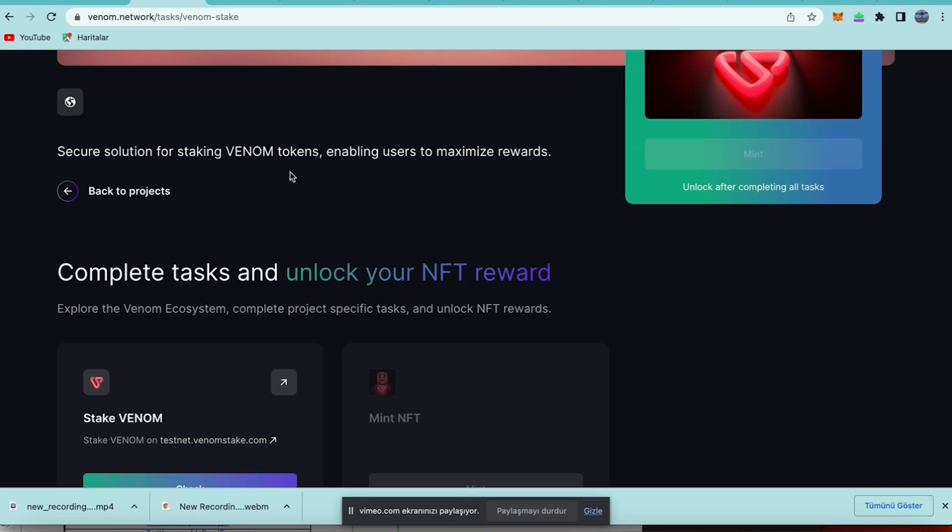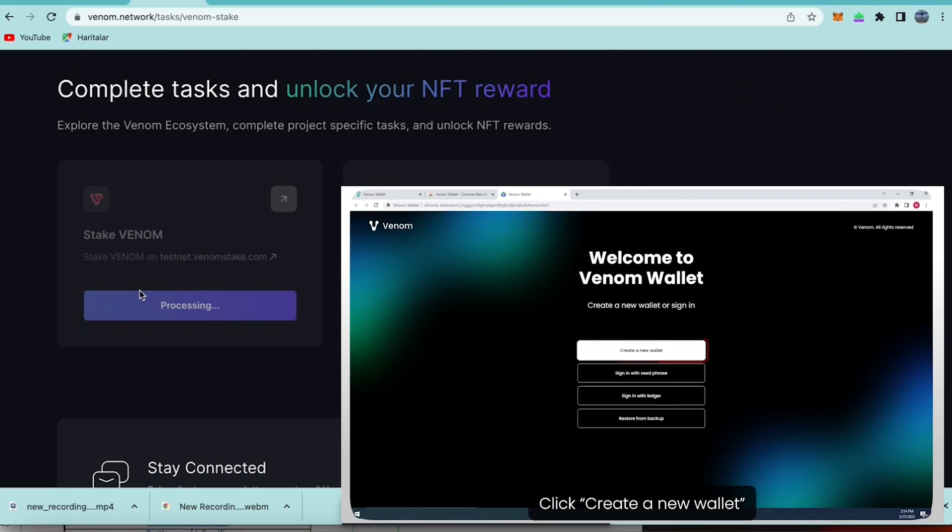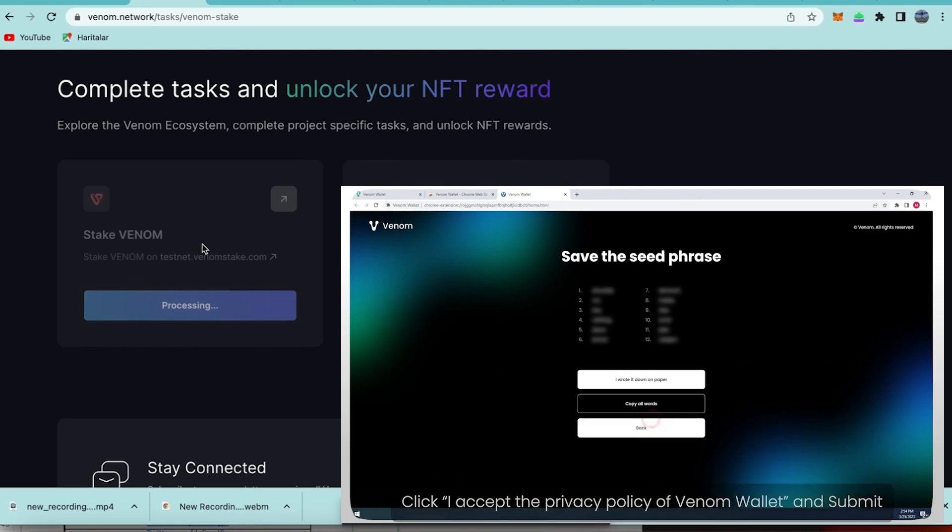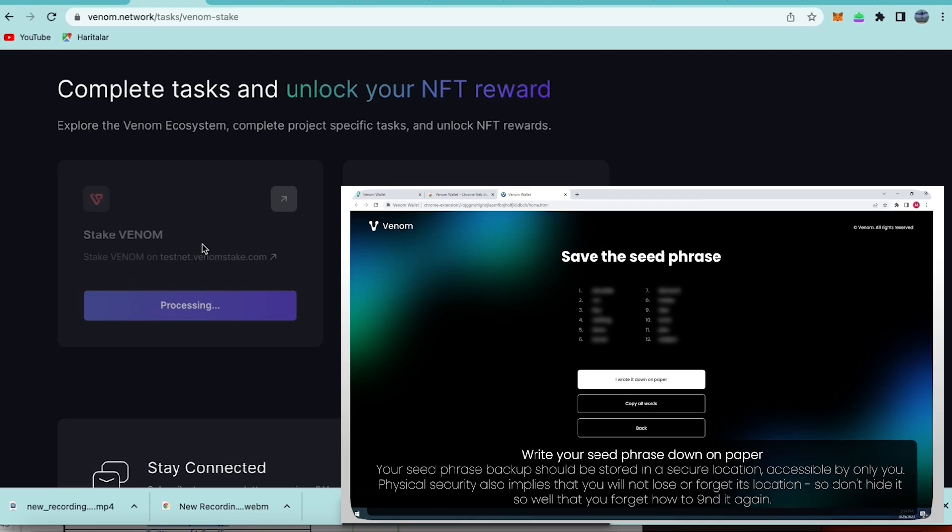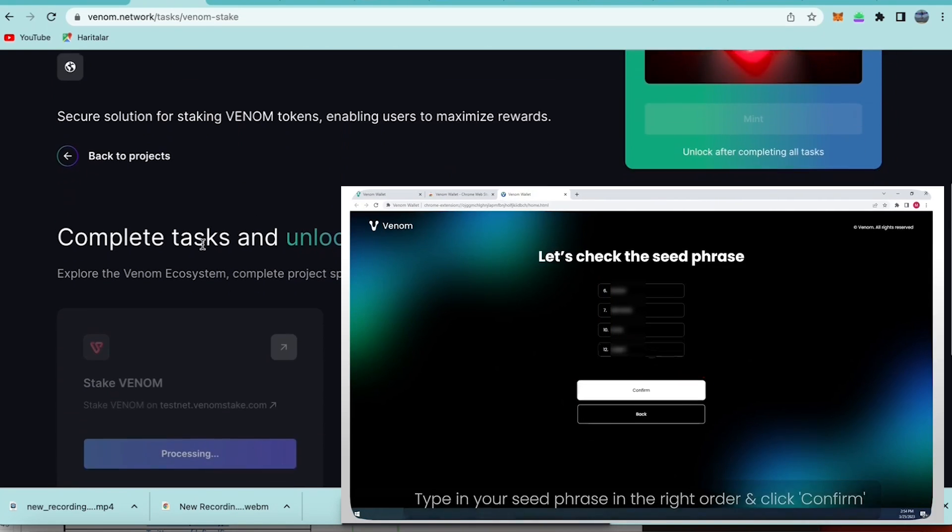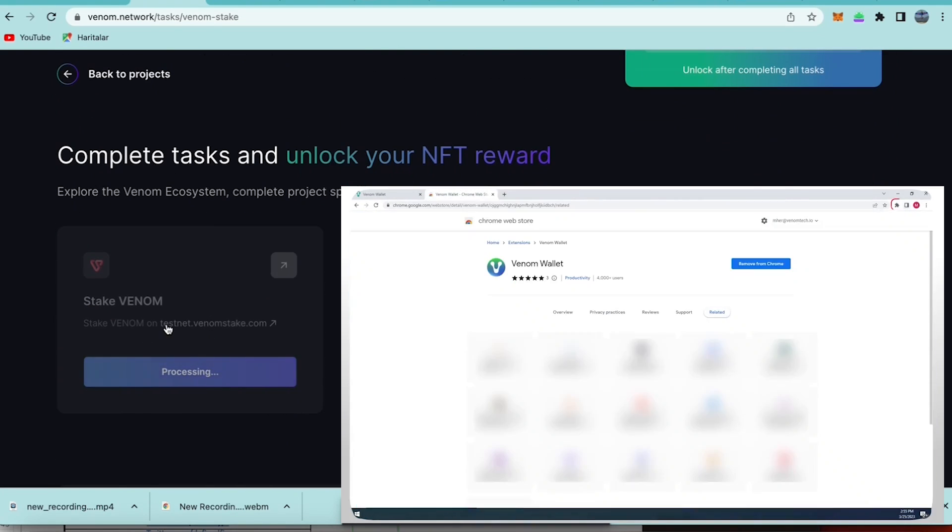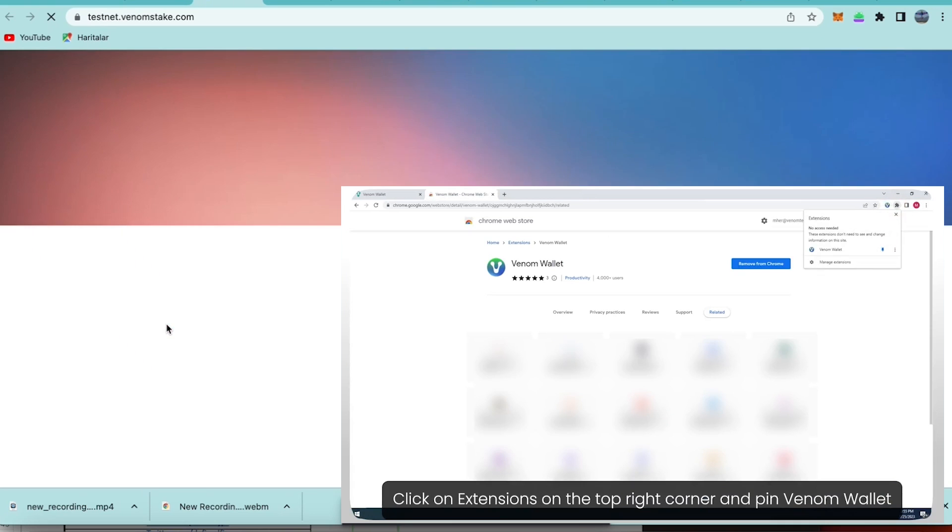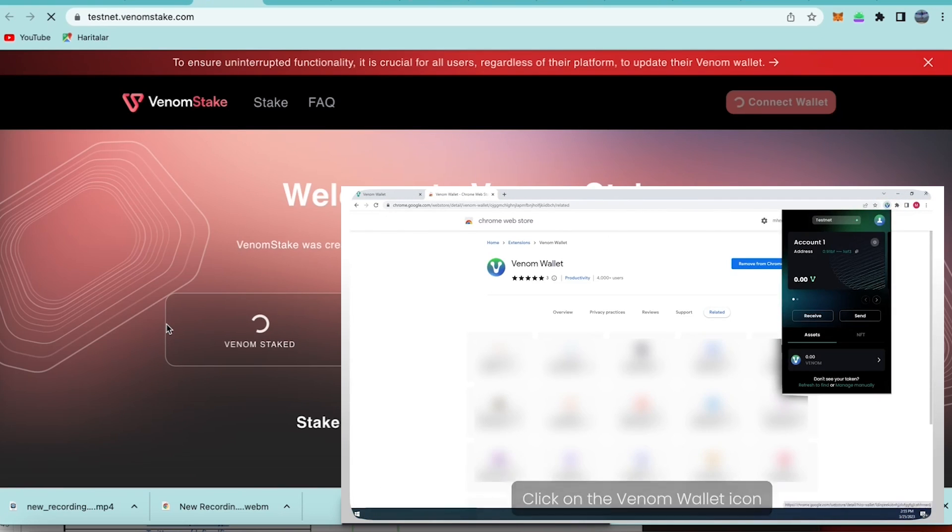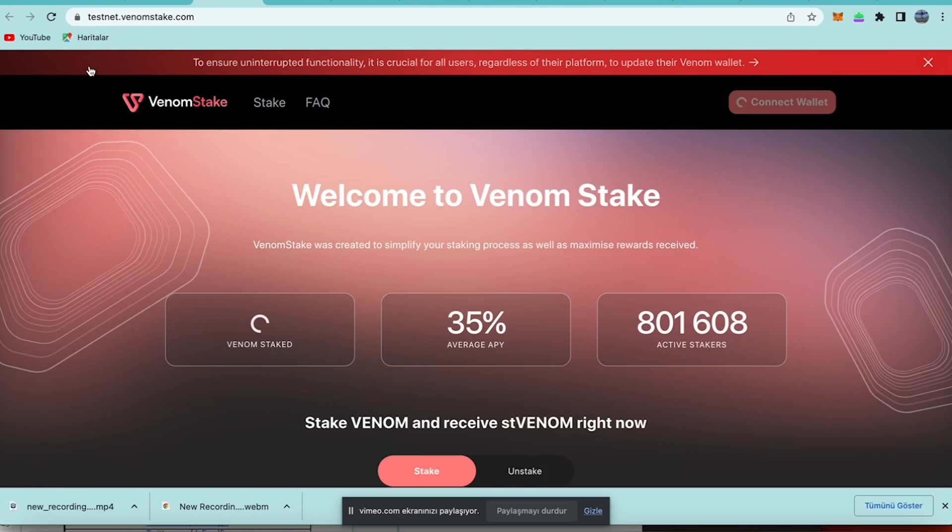Here is the explanation for your task. After you complete this task you will get an NFT as a reward. This task includes staking Venom tokens, so let us do this.